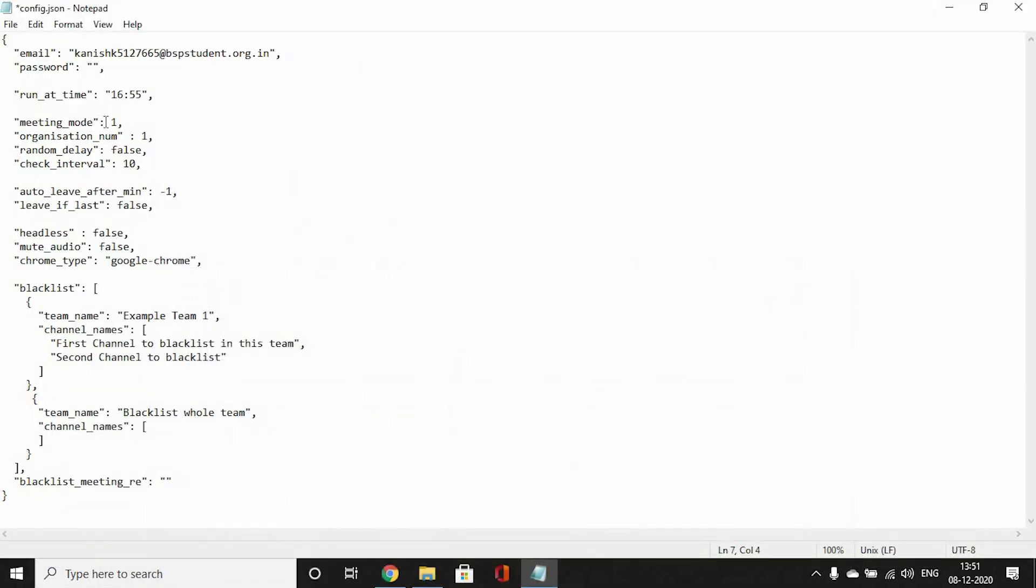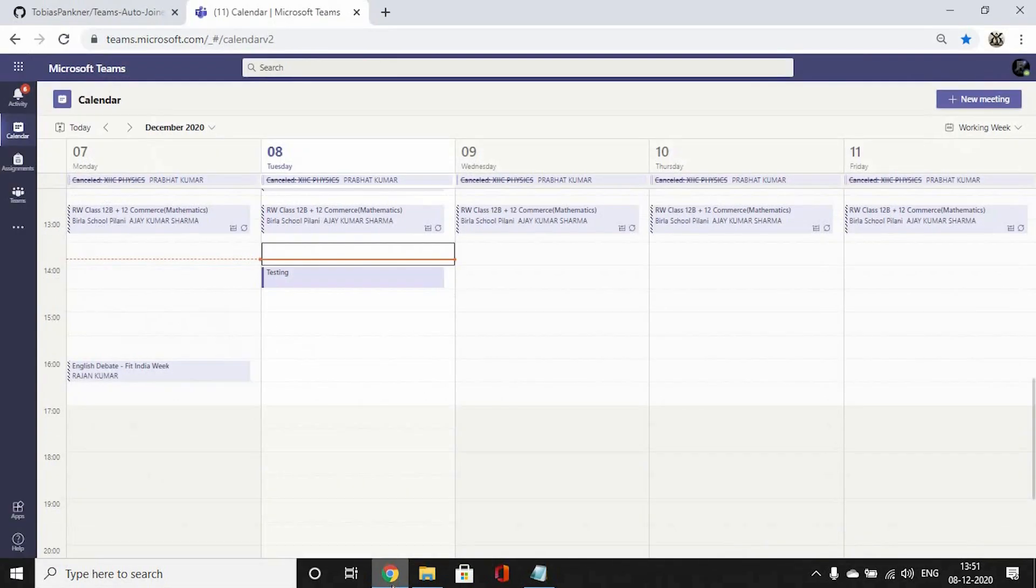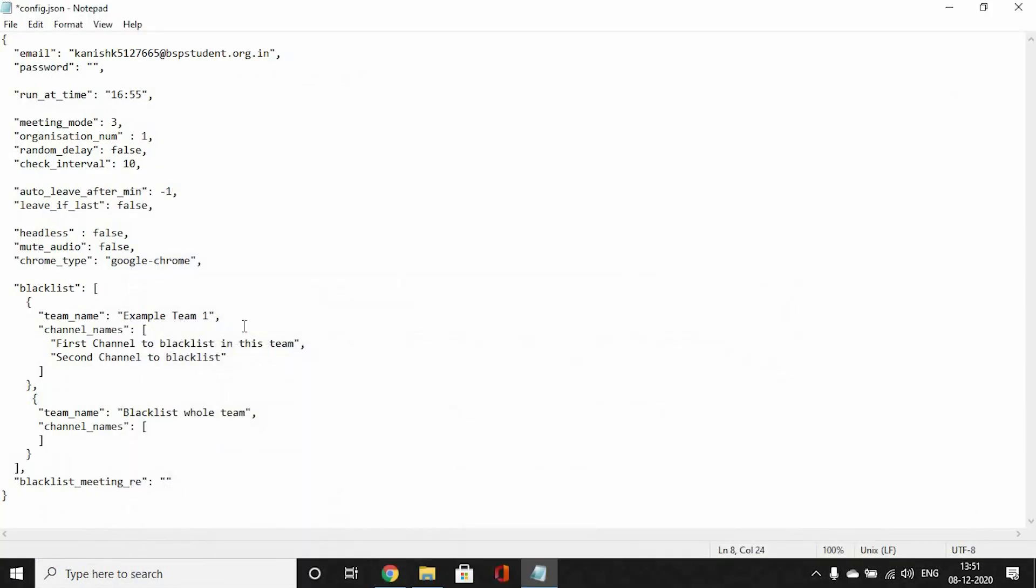Next is organization number. Probably all of you would have only one organization on your teams, that would be your school, so you just leave it to one.